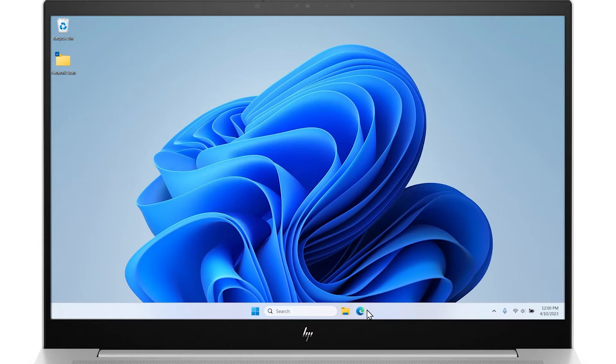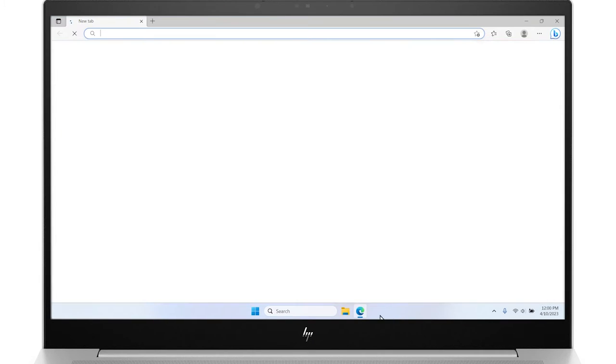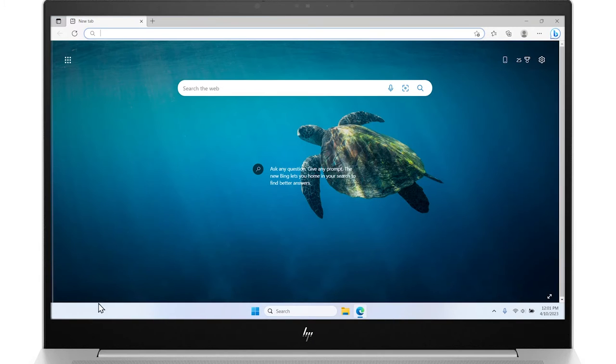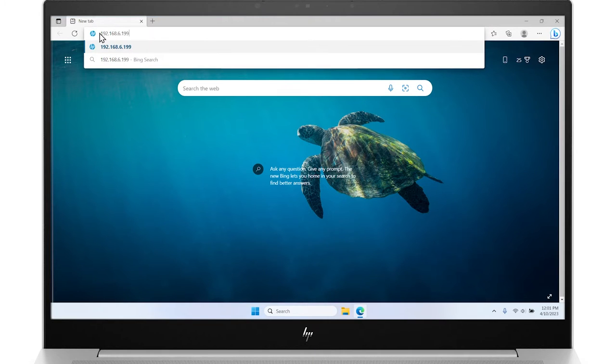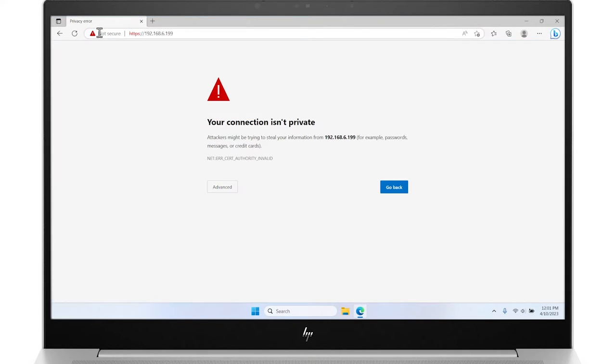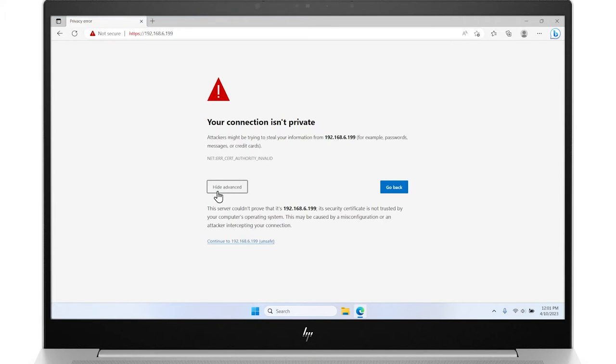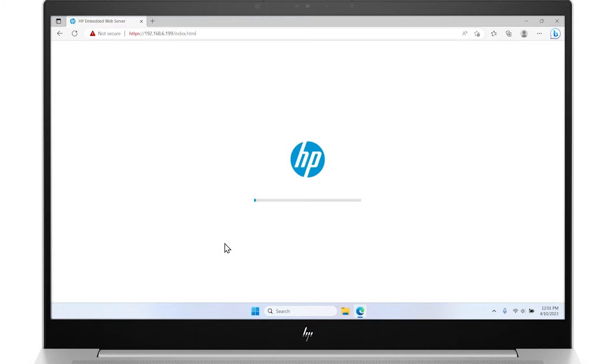Open a web browser, type the IP address into the URL search field, and then press Enter to open the Embedded Web Server. If prompted that the connection is not private or that accessing the website might not be safe, select the option to continue or proceed to the website. Accessing this website will not harm the computer.